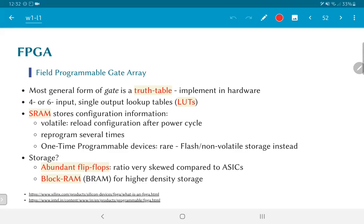What is done instead is that the configuration file — which tells you what the different lookup tables are supposed to behave like — is generated into something called a bitstream, which is downloaded after switching on the system. To make this non-volatile, the same bitstream can be programmed into a flash memory present on the same board as the FPGA. As soon as the system powers on, the FPGA checks whether there is a non-volatile storage and if so, automatically programs itself from it.